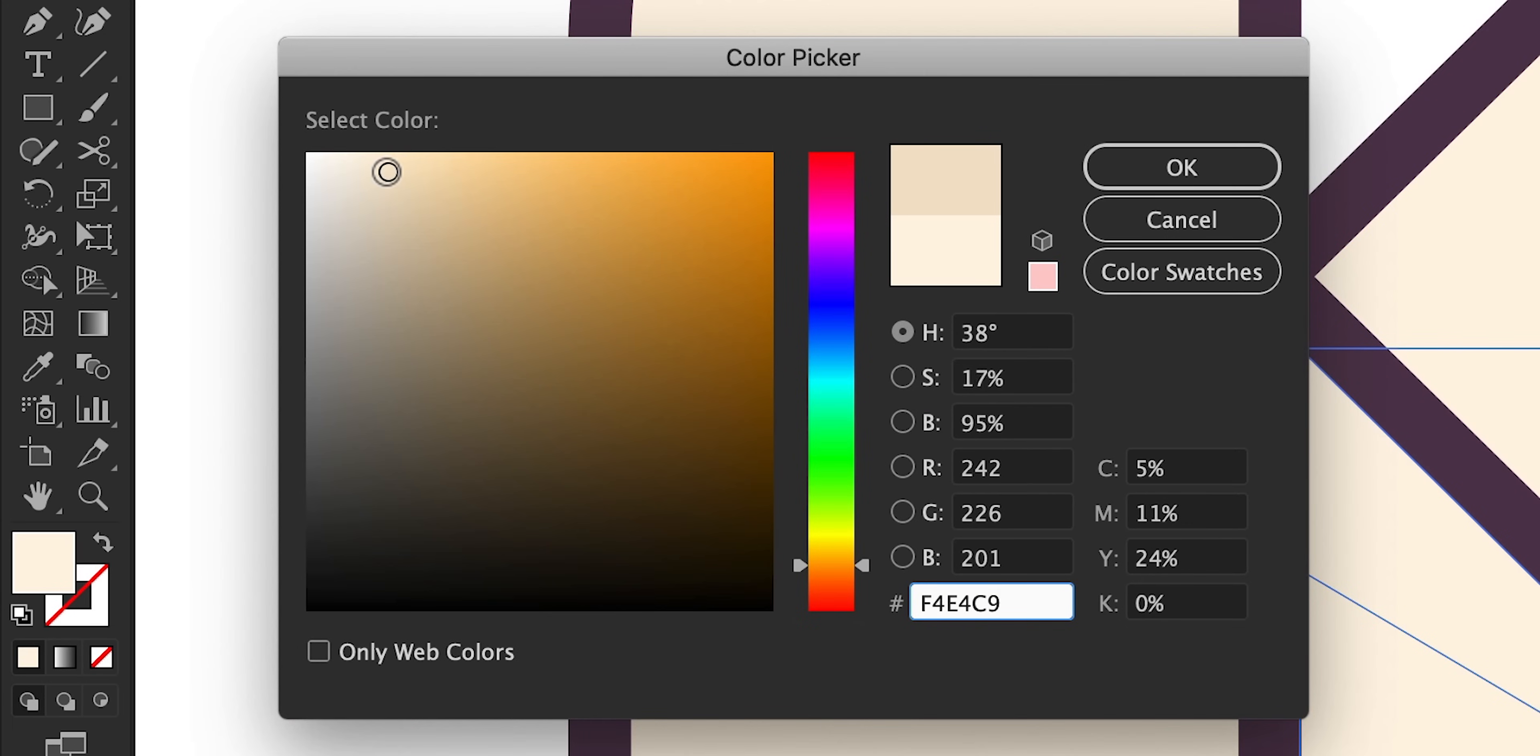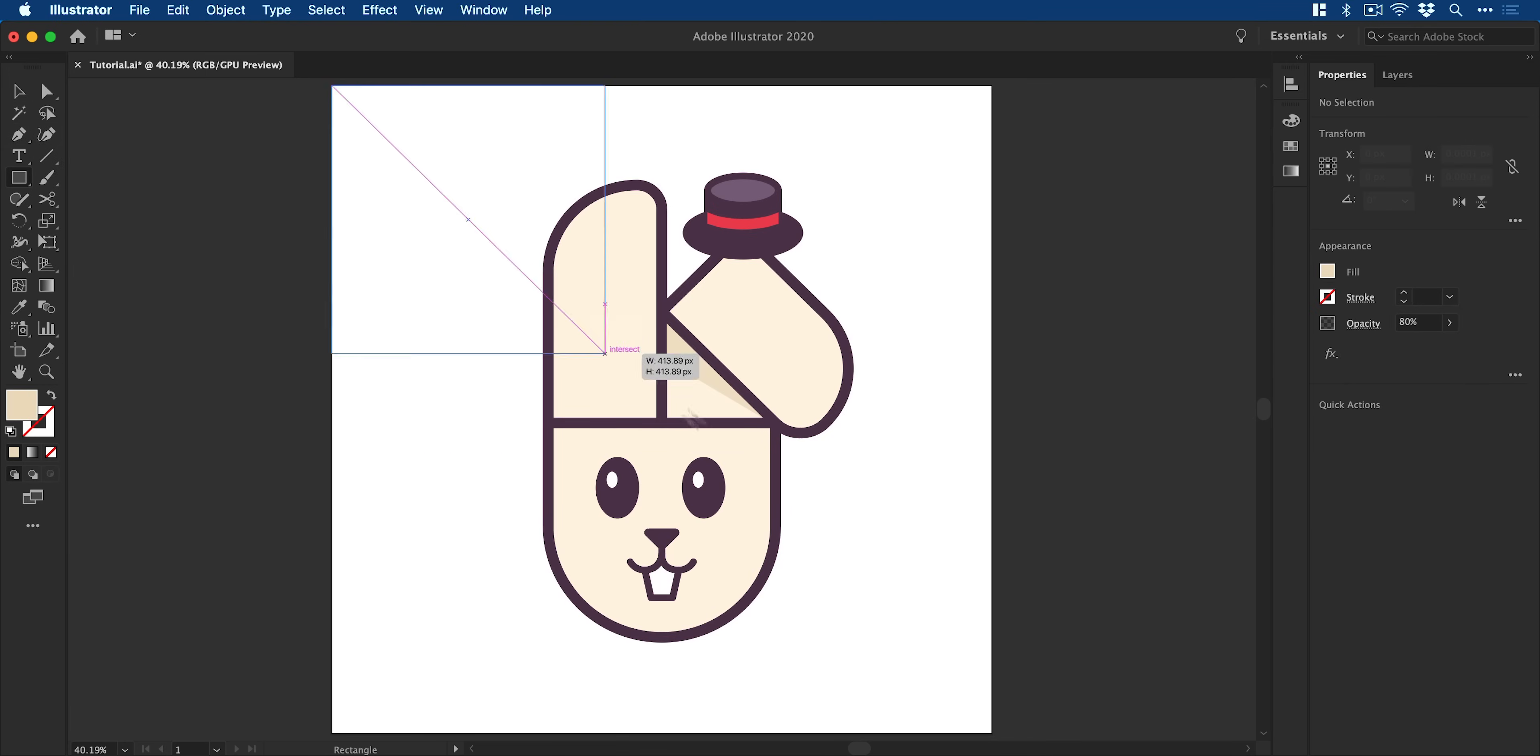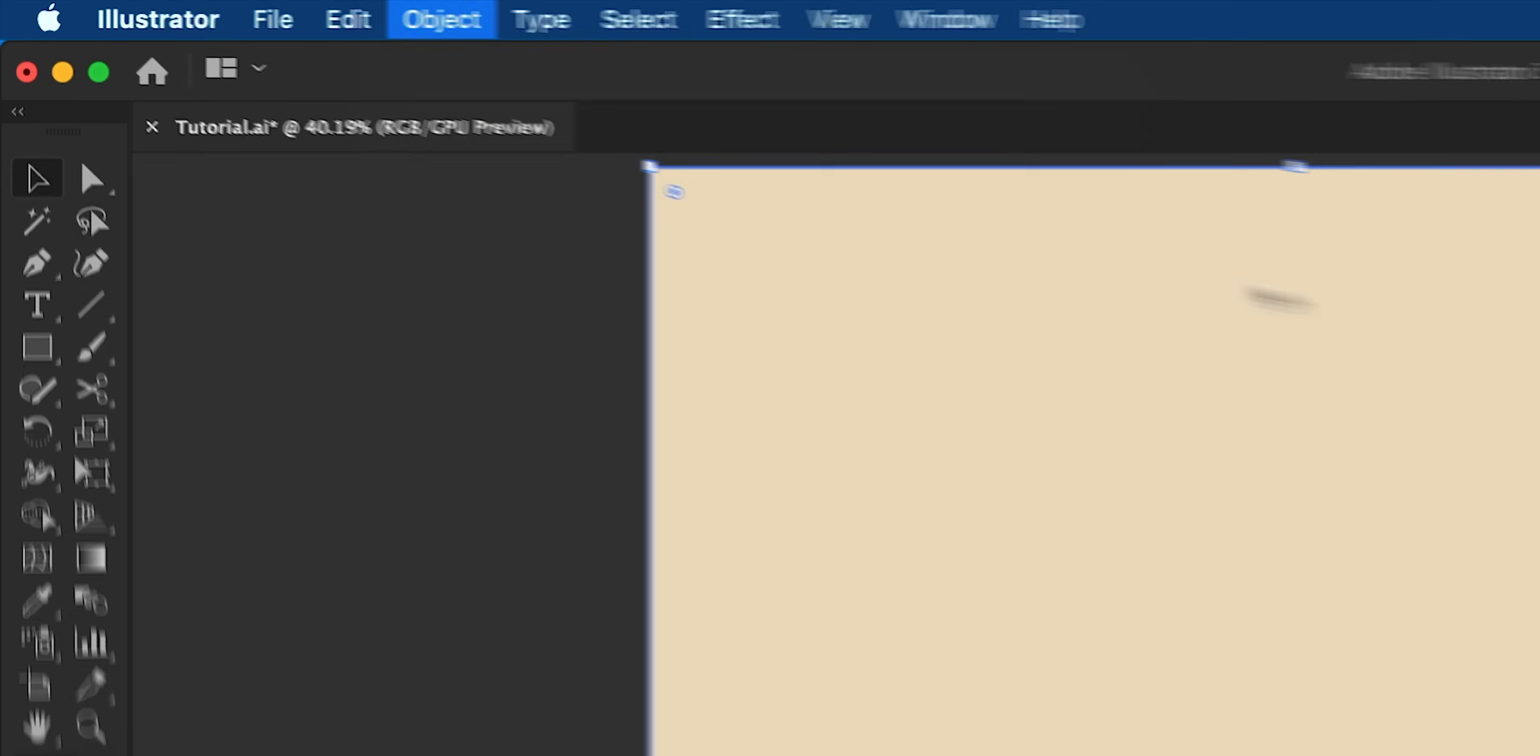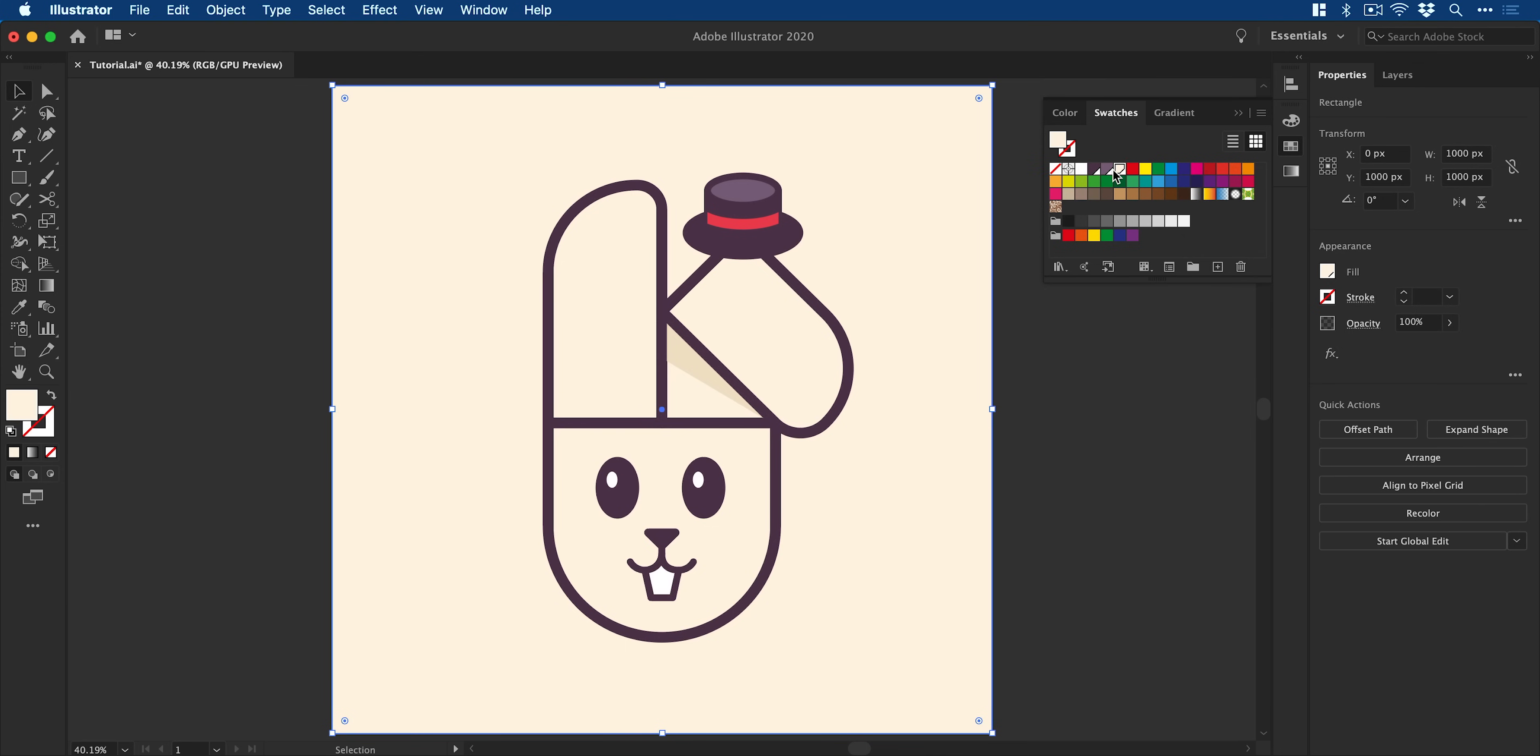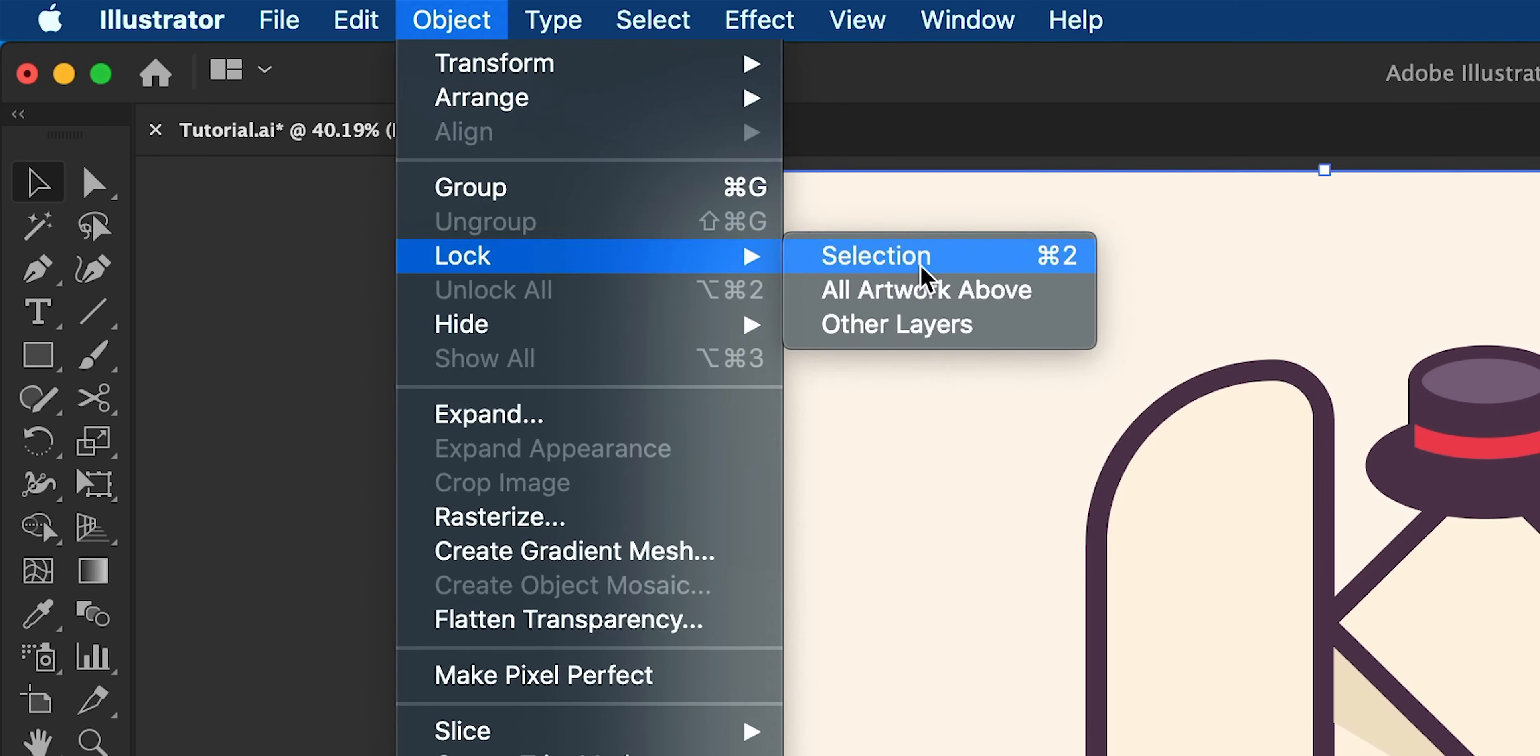And I'm now going to grab that rectangle tool and create a square that is the same width and height as the artboard. Go to object, arrange, send this to the back and then go and change that color or pick a color swatch from the swatches panel. Something similar to my bunny here in this example, maybe slightly lighter. And then I'm going to lock the background so I don't move it by mistake.